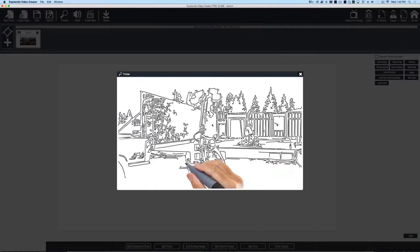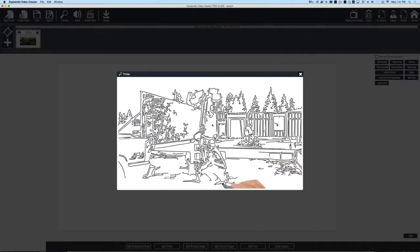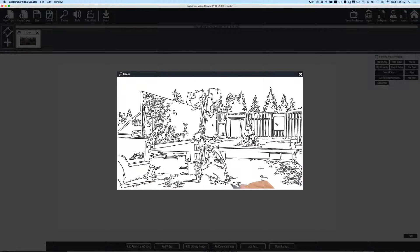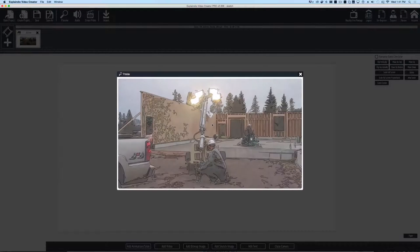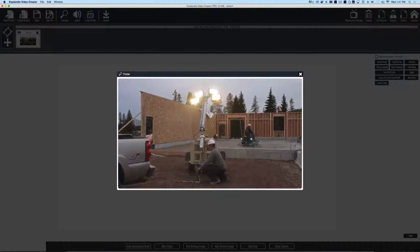In this Explaindio2 video, I'm going to show you how to do this sketch to video effect.